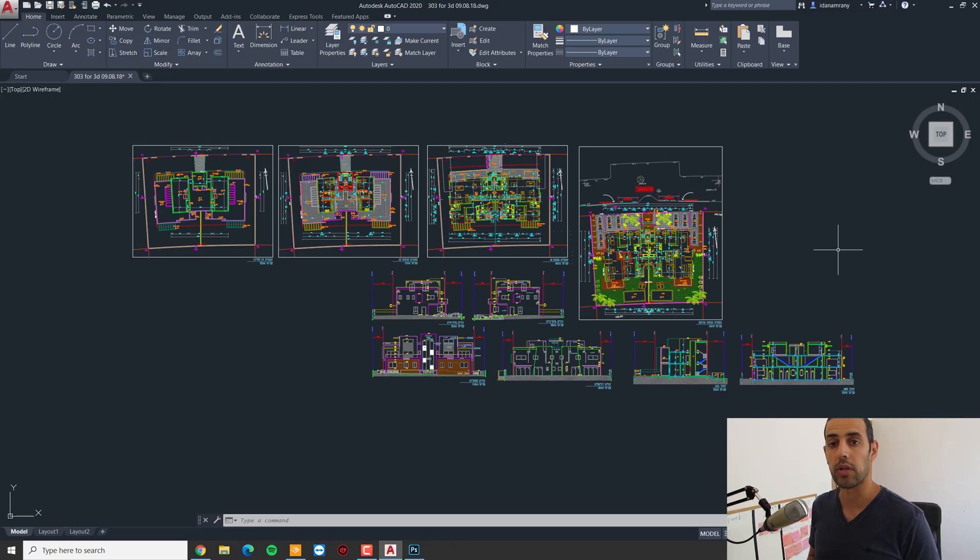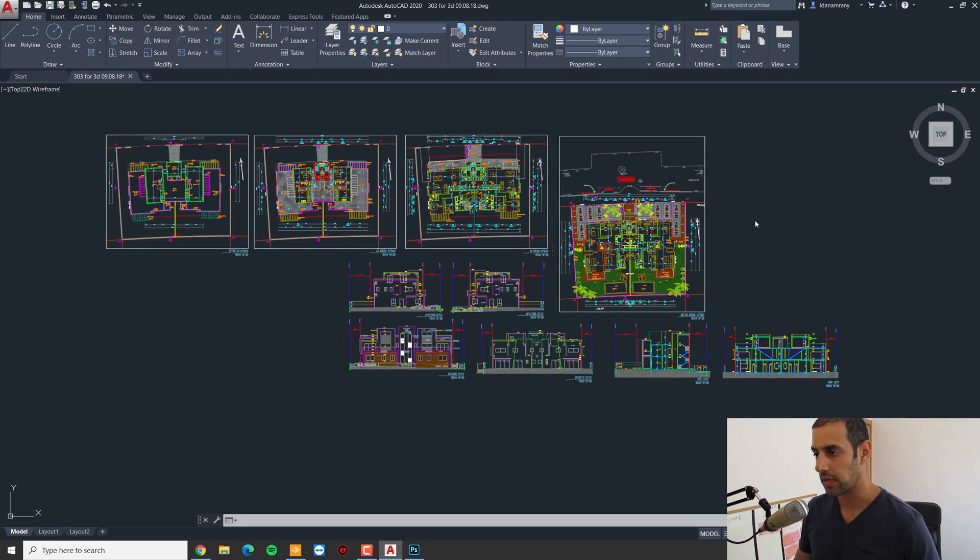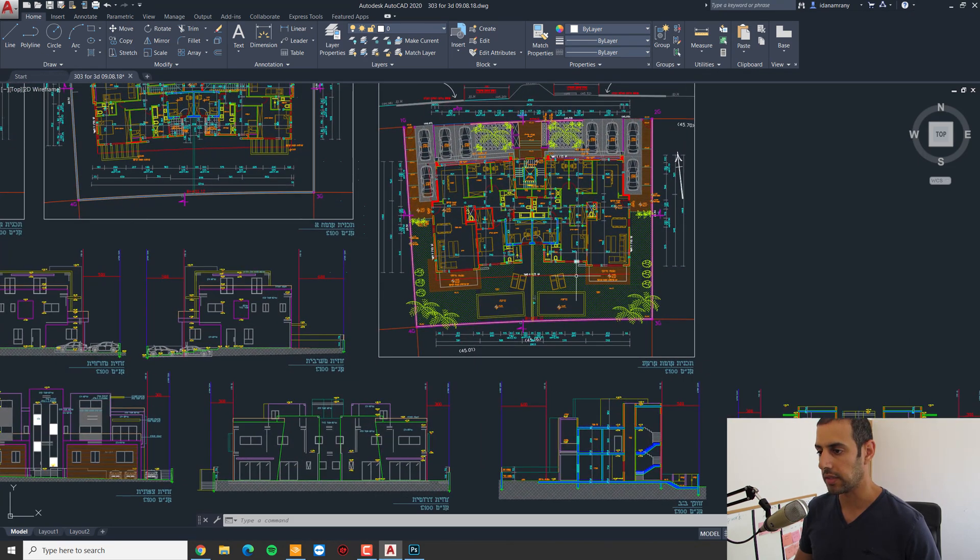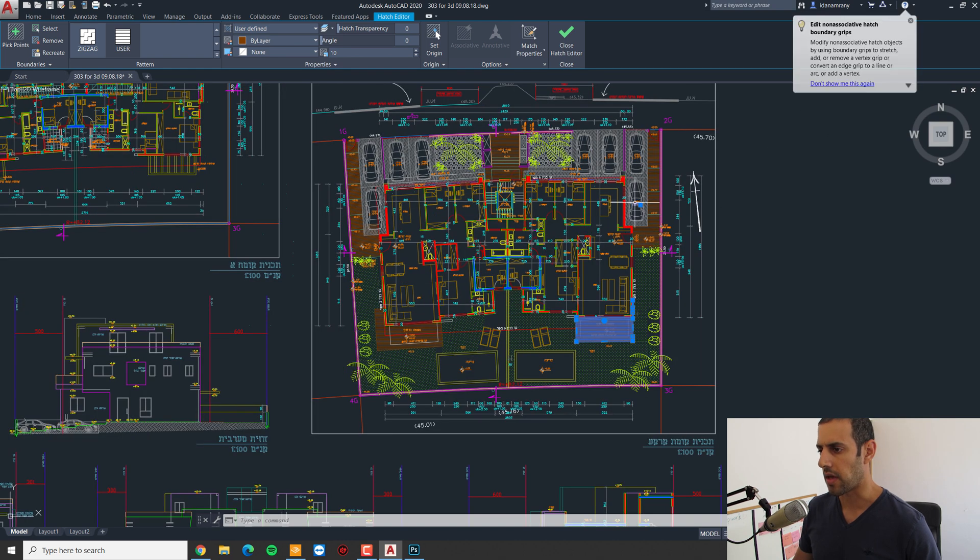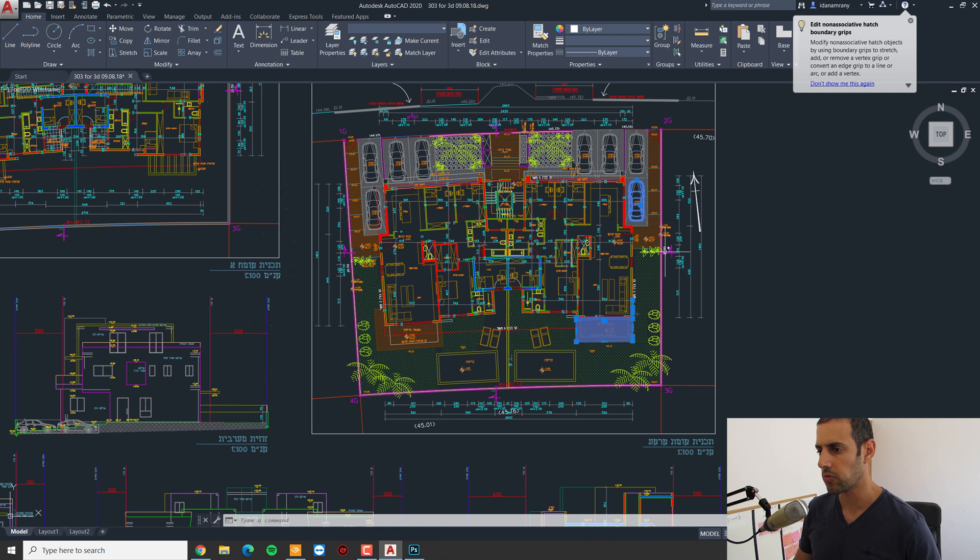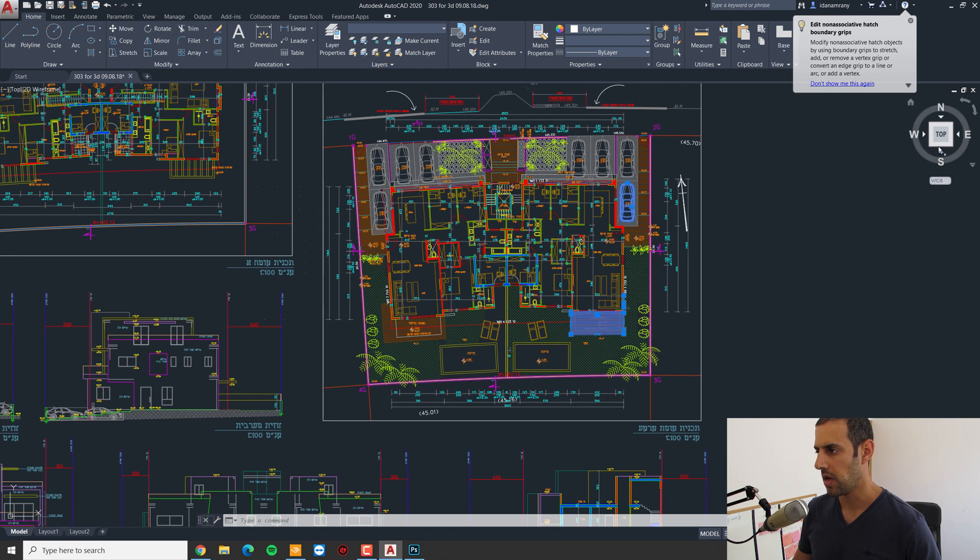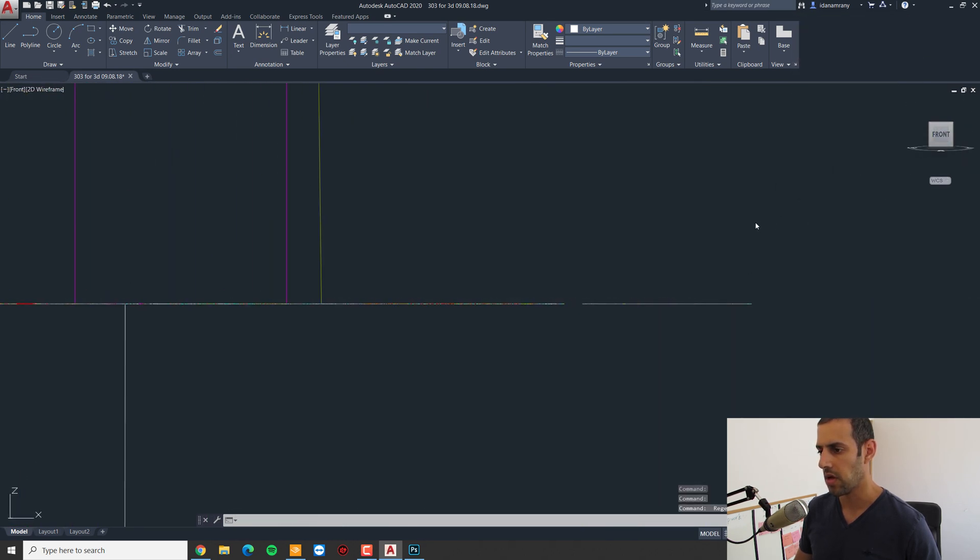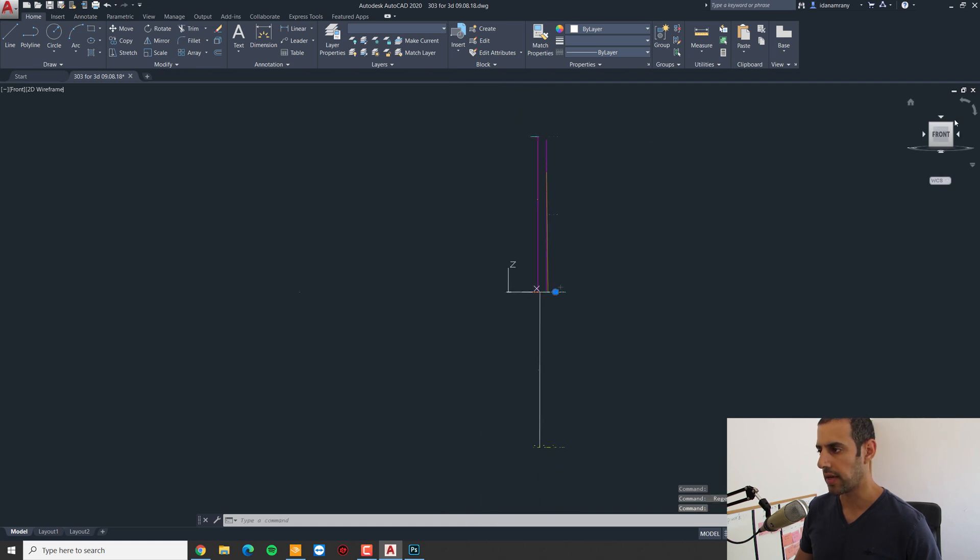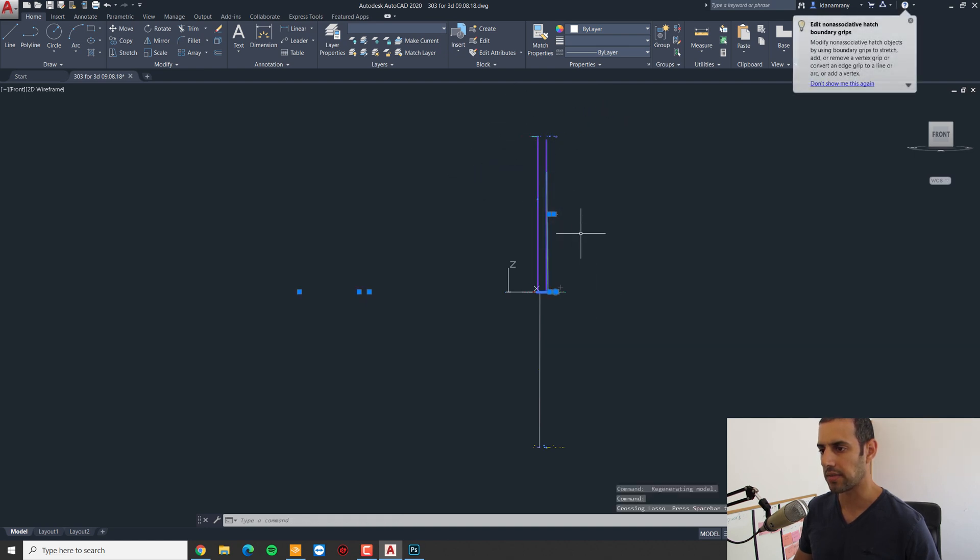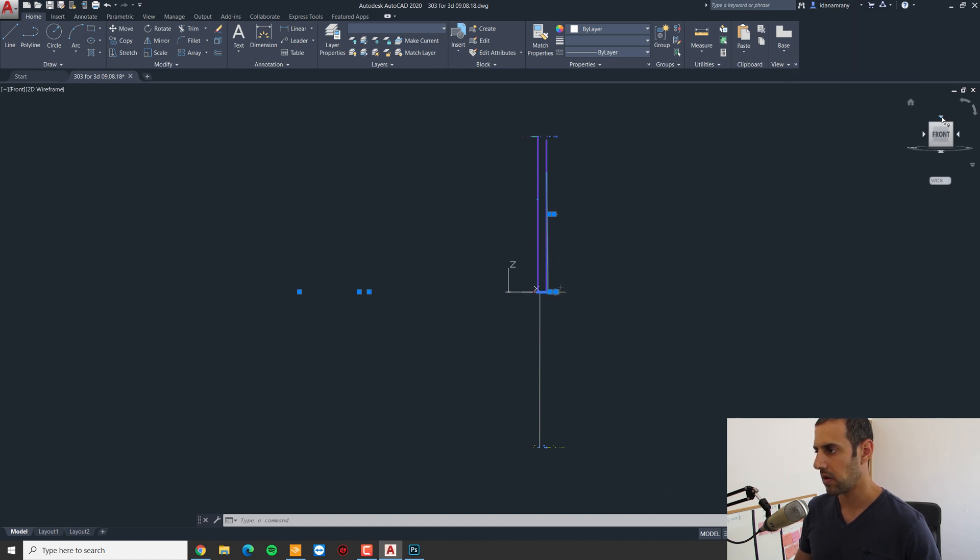To import our 2D plan into 3ds Max, we have several options. We can start by cleaning all the information that we don't need and maybe exploding all the objects. We then have to make sure that the file is flat. I'm now in the front view of the CAD file.